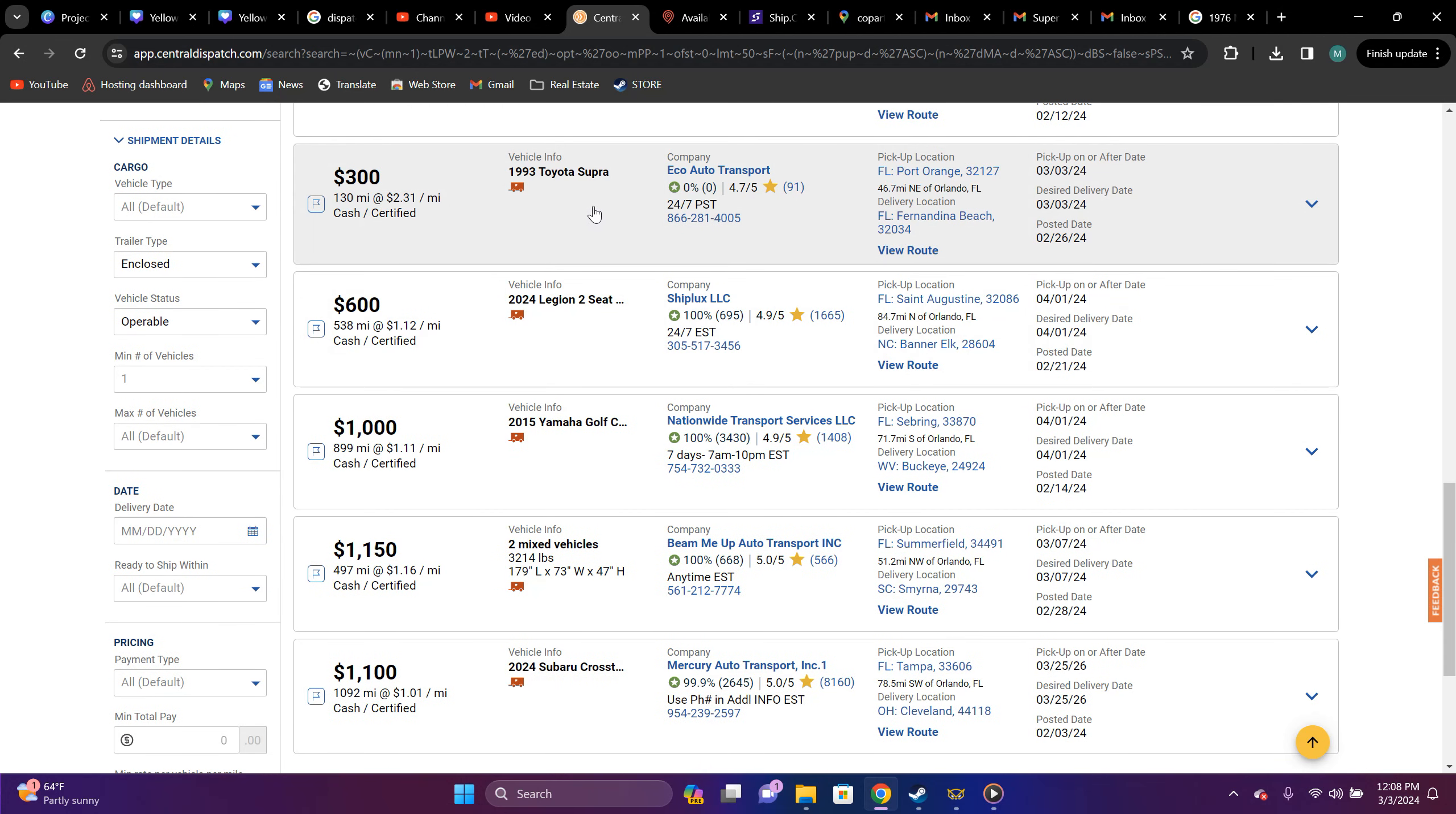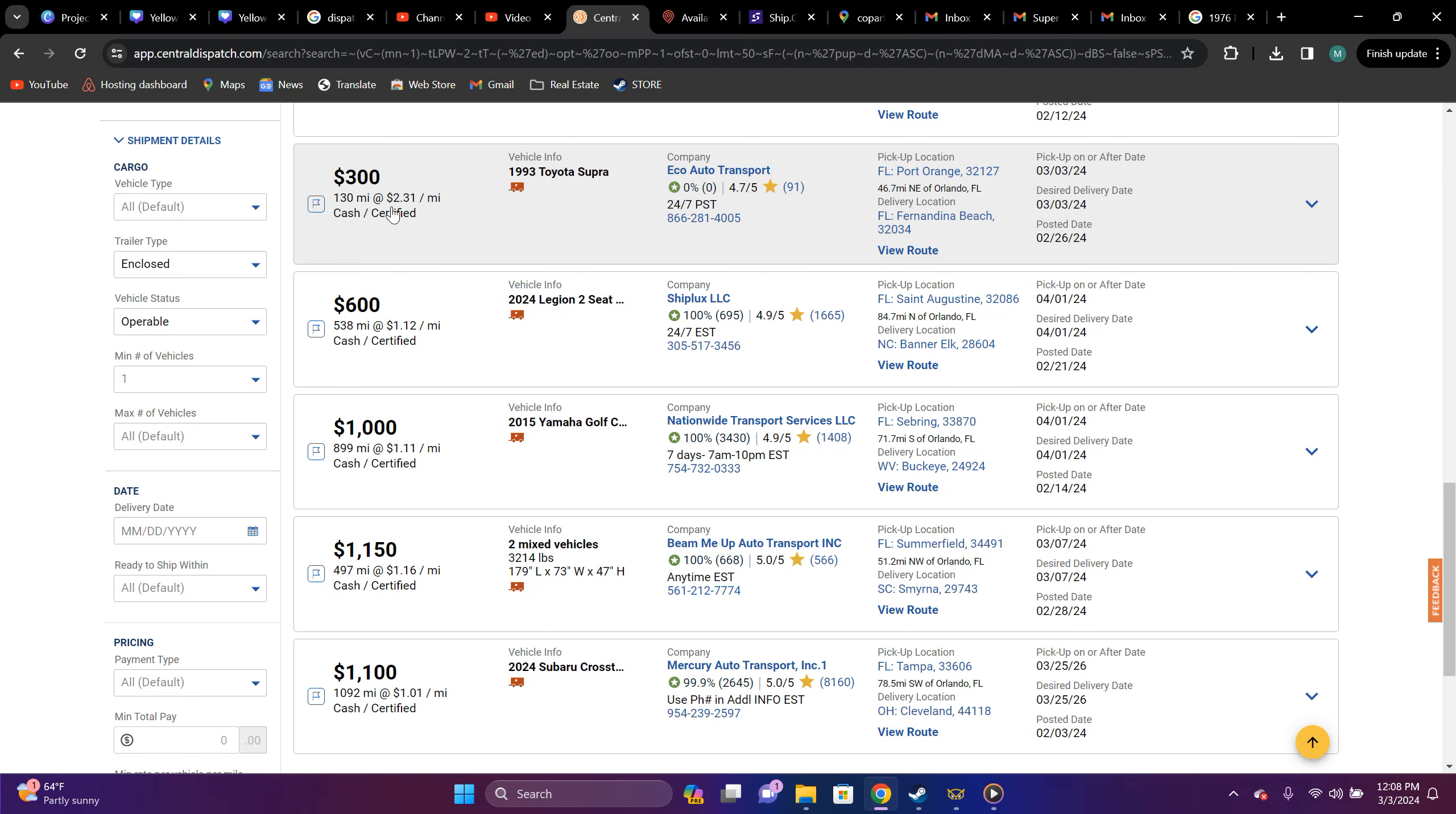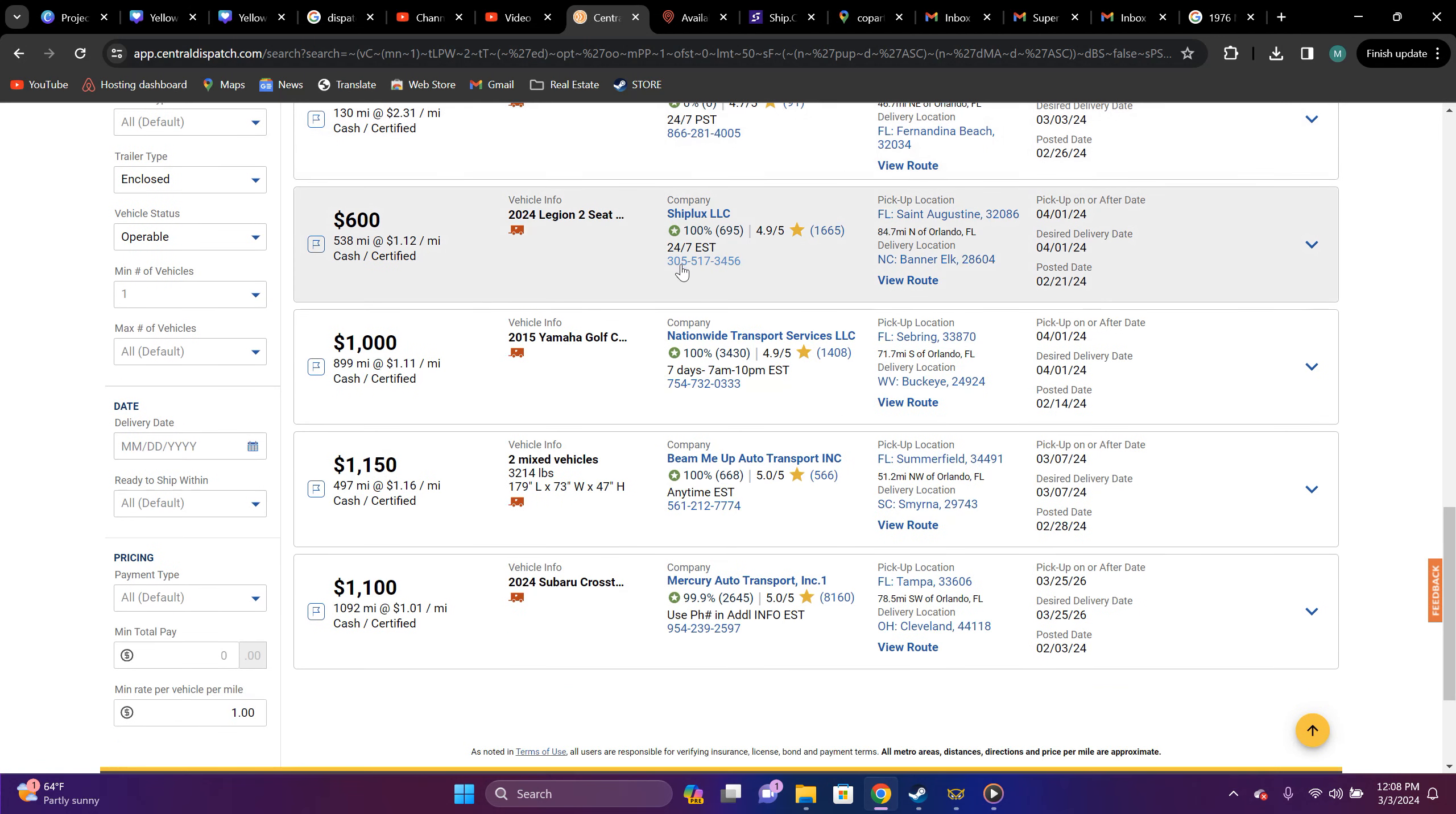1993 Toyota Supper. Port Orange, Florida to Fernandia Beach, Florida. It's $300, $130 miles, $2.31 a mile. Might not be too bad. I would definitely take that.